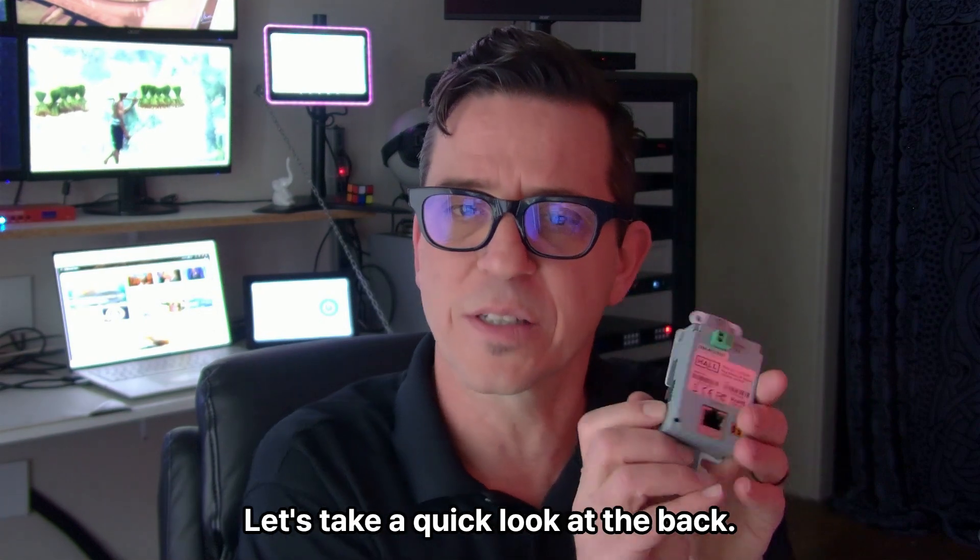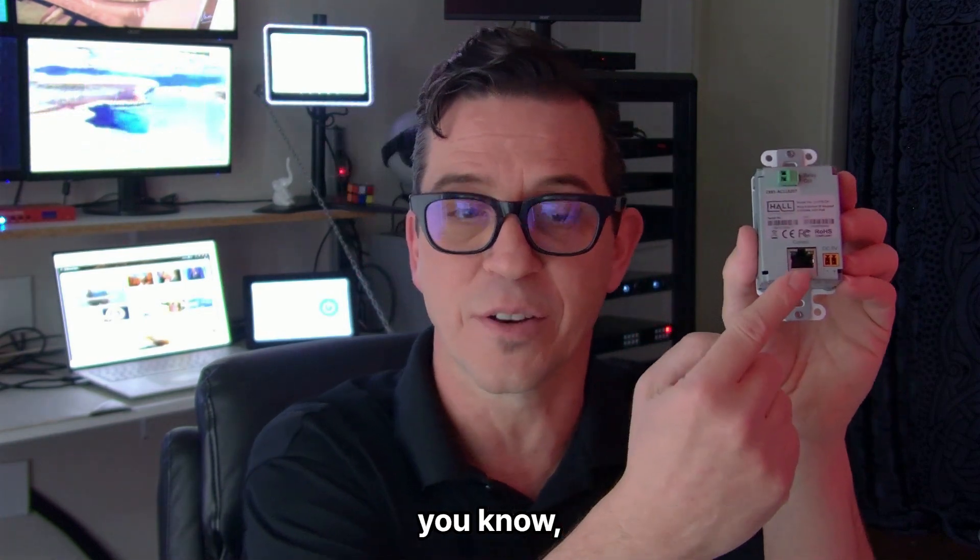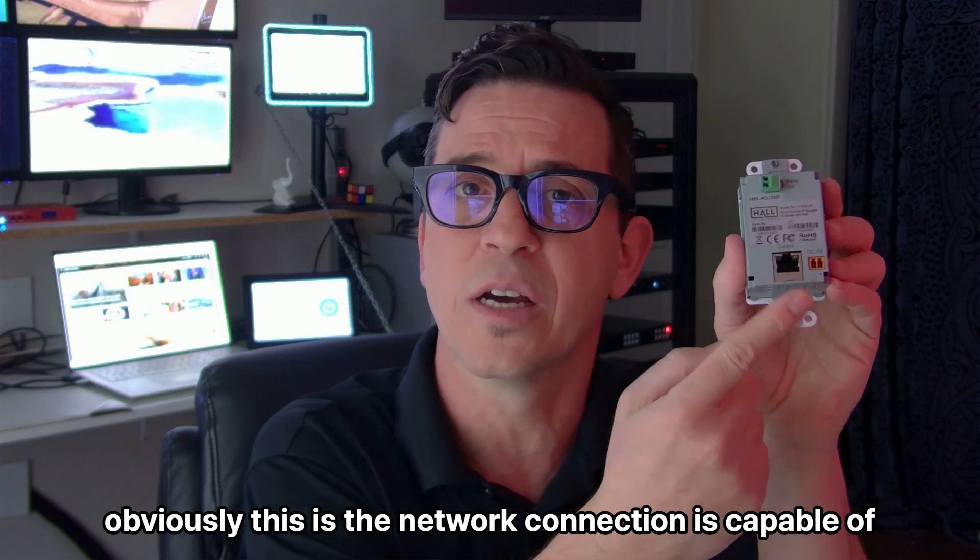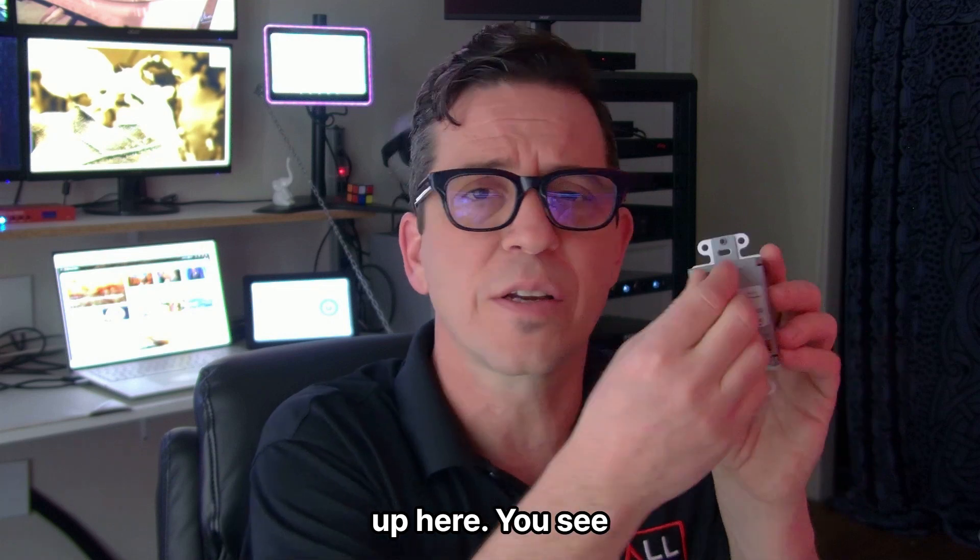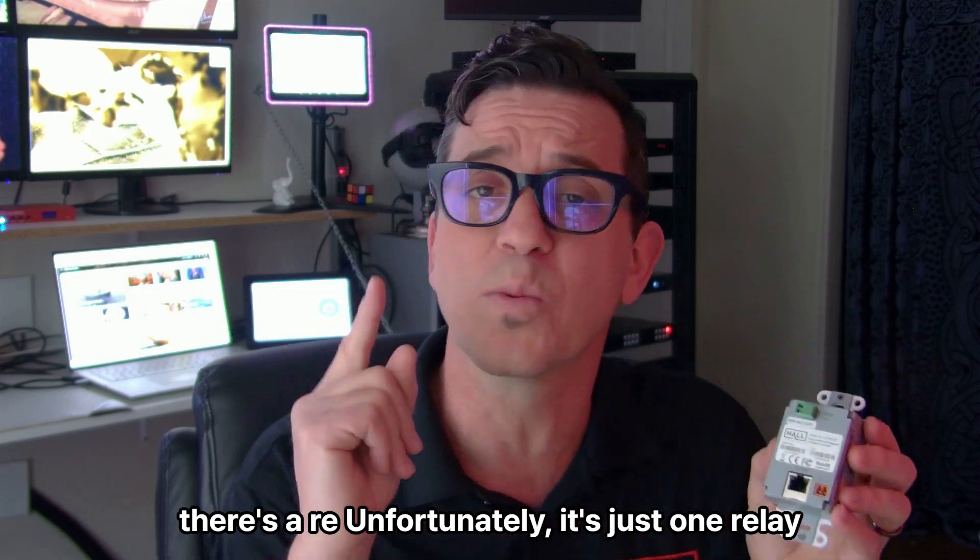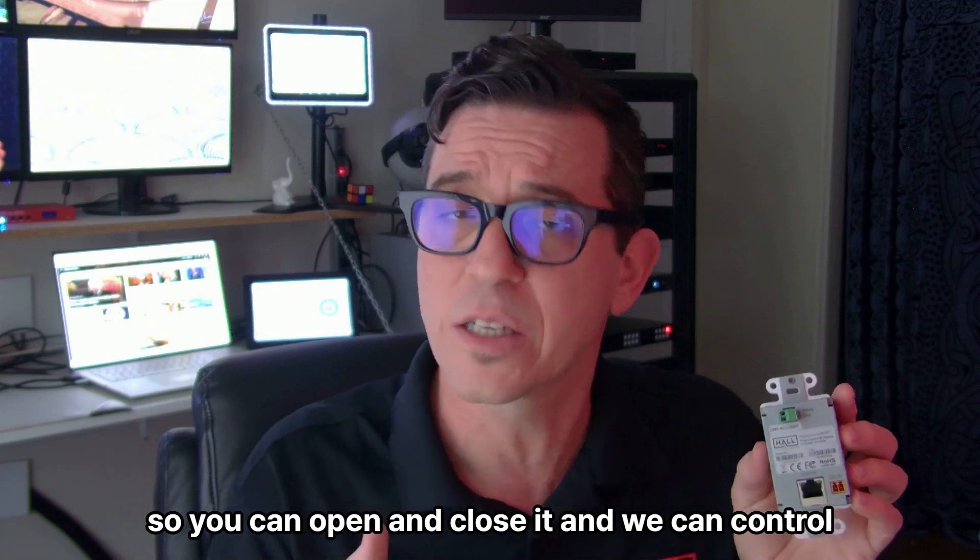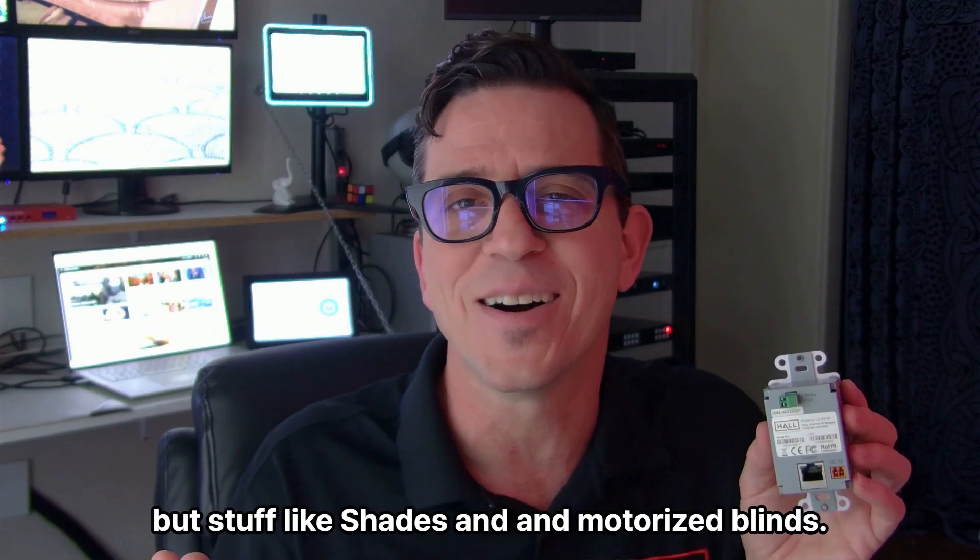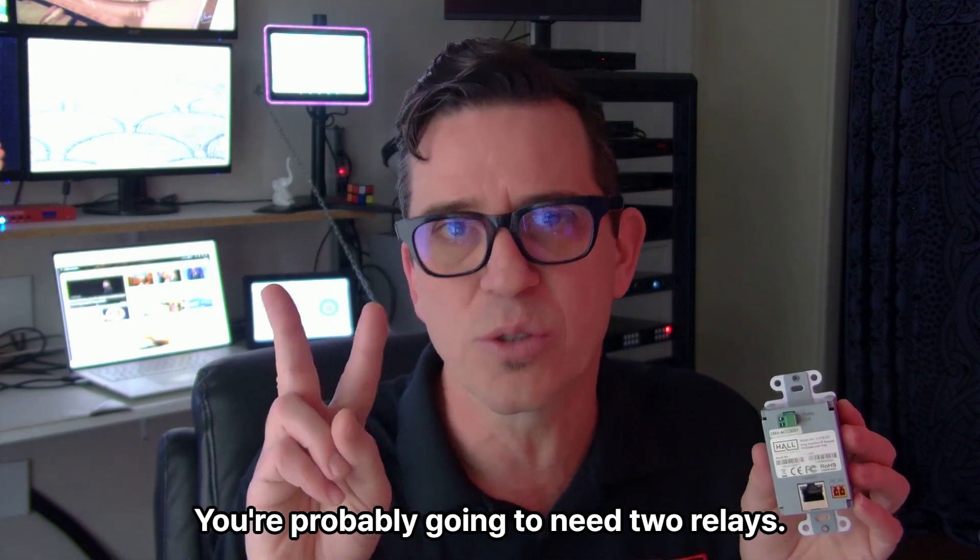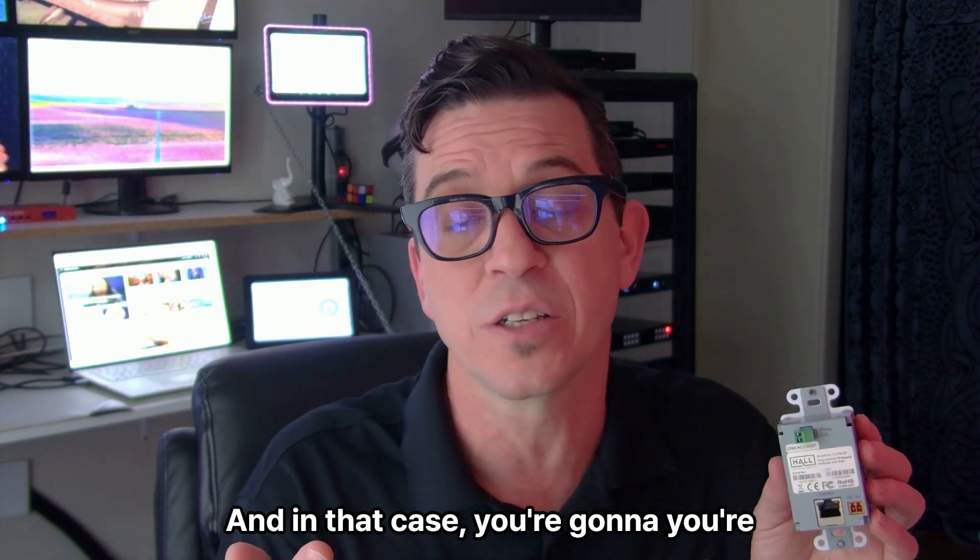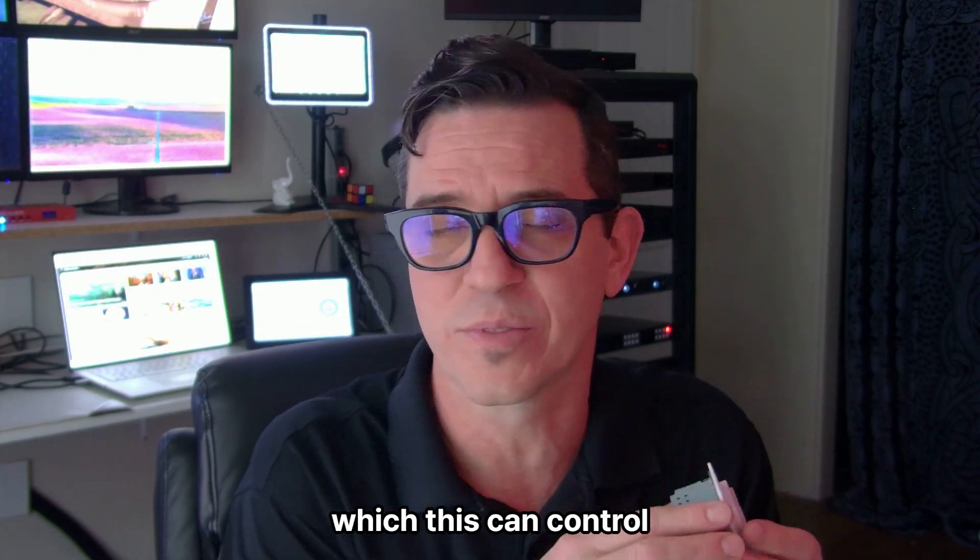Let's take a quick look at the back. So on the back here, obviously this is the network connection. It's capable of PoE. Up here, you see there's a relay. Unfortunately, it's just one relay. So you can open and close it and we can control various devices. But stuff like shades and motorized blinds, you're probably going to need two relays. And in that case, you're going to need a Hive Node Relay, which this can control.